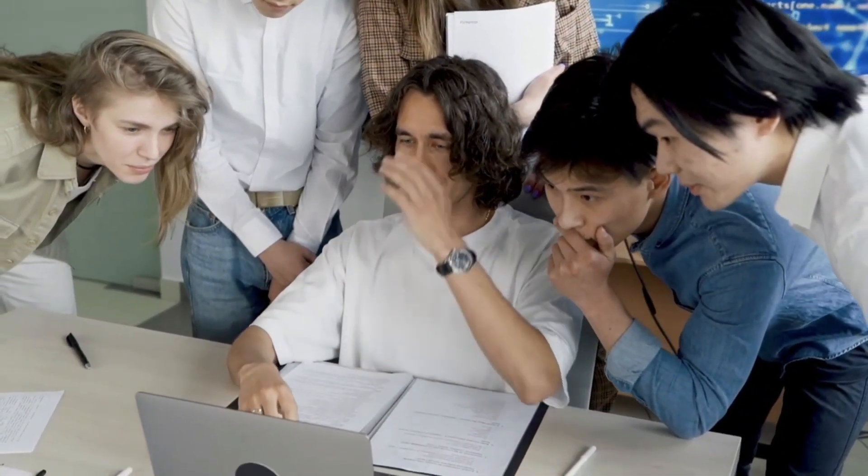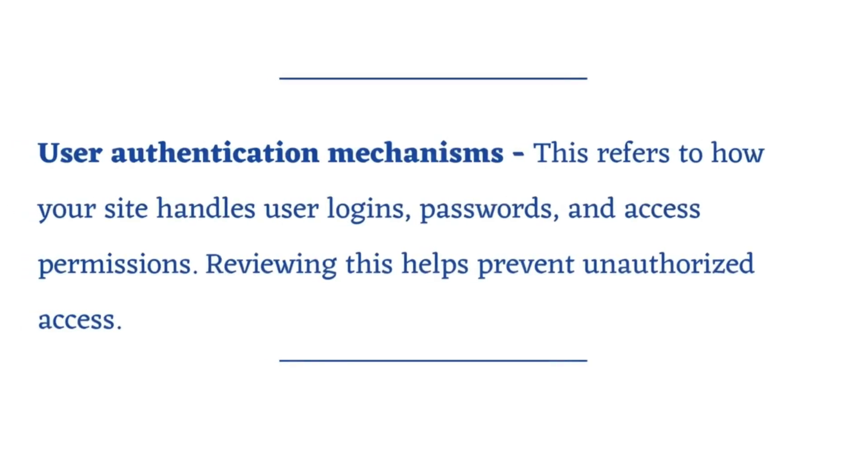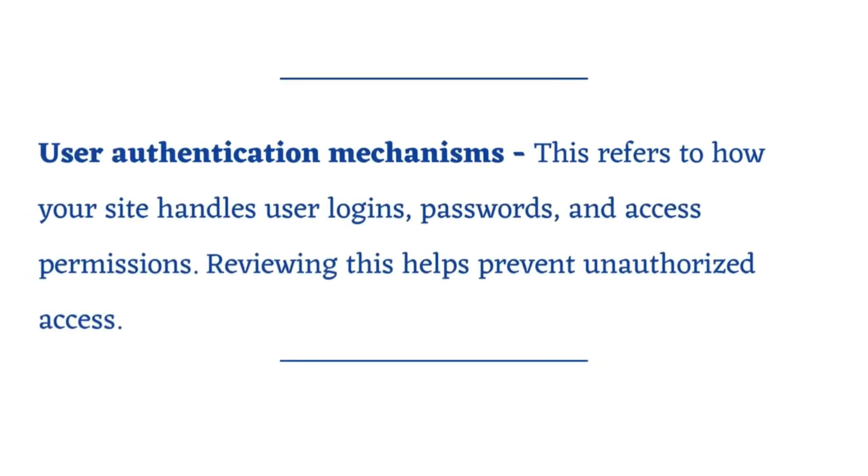You'll also want to create a comprehensive security checklist covering things like user authentication mechanisms. This refers to how your site handles user logins, passwords, and access permissions. Reviewing this helps prevent unauthorized access.